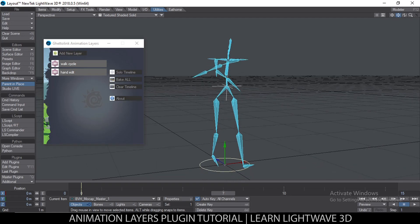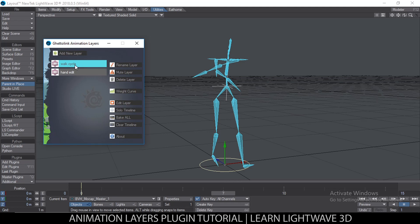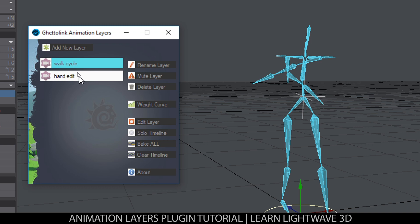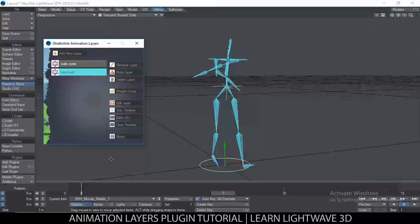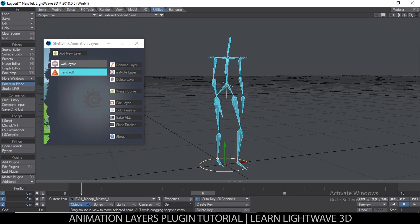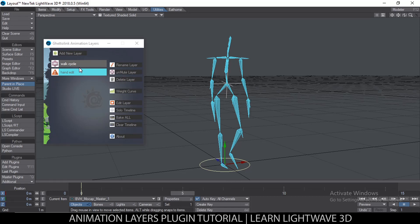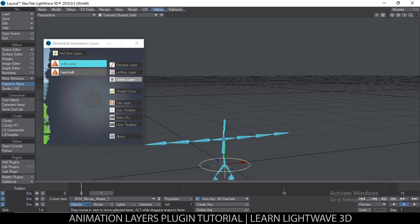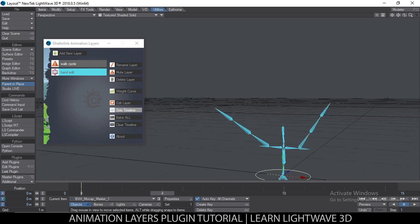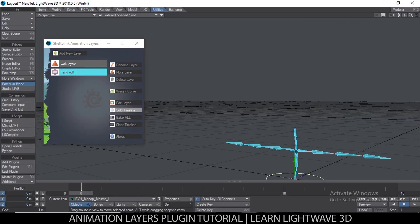Let's look at a few more features. There are several options available. Rename renames the selected layer. Mute mutes the selected layer — if I mute 'Hand Edit' and play, only the original work cycle is active. If I mute the work cycle as well, there's no animation at all. If I then unmute 'Hand Edit', I just get the hands moving on their own.